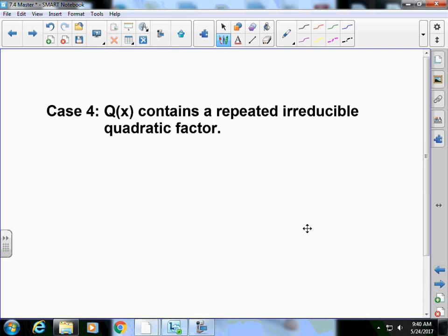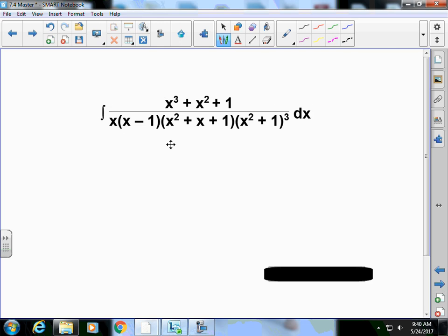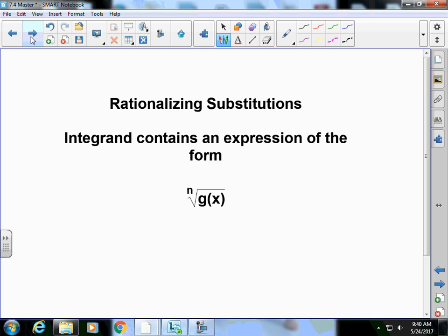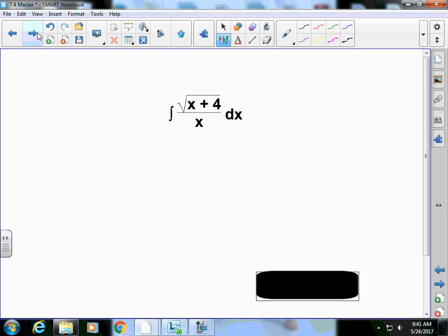The next case involves a repeatedly reducible quadratic factor — the setup gets quite large with many constants, and it's beyond the scope of this course. We won't do problems like that on your test. If you're curious, you can use Wolfram Alpha's expand feature to see the full decomposition.